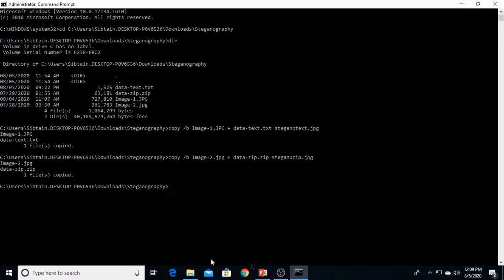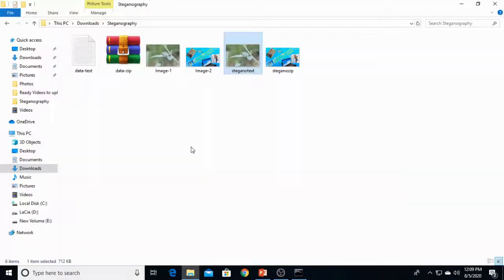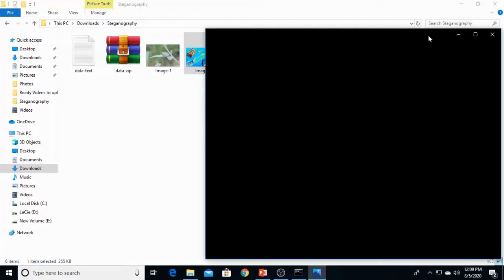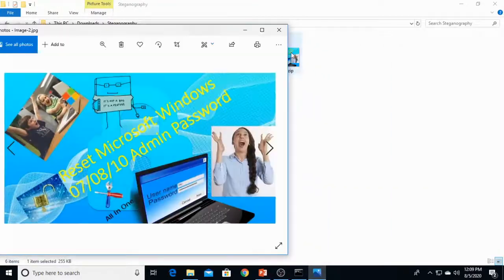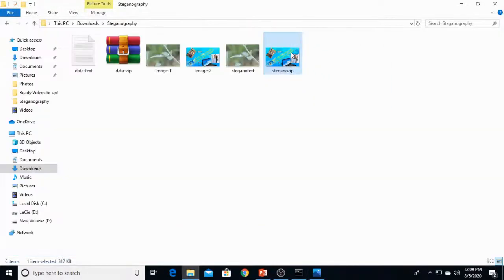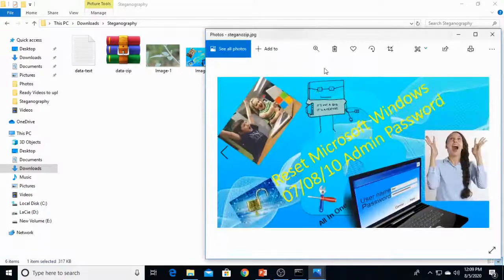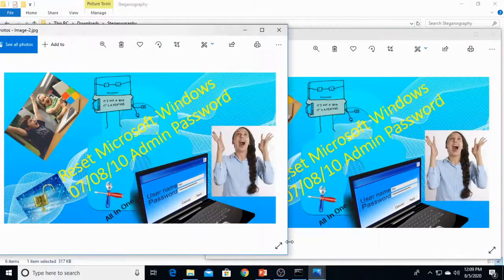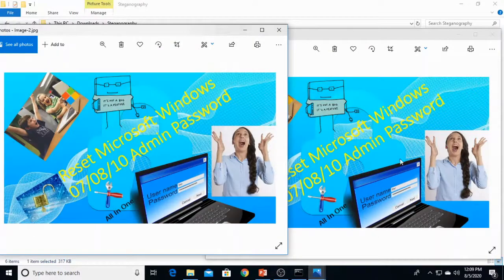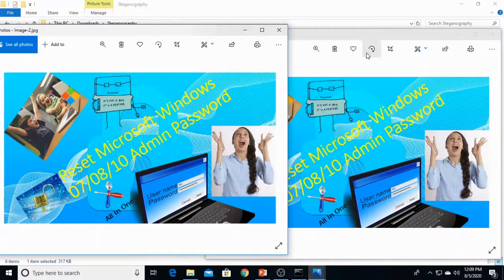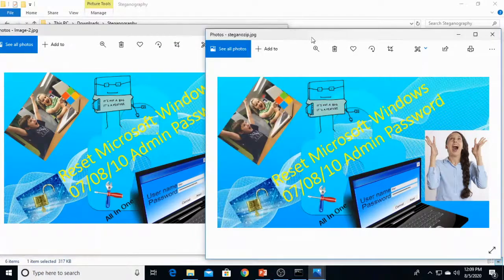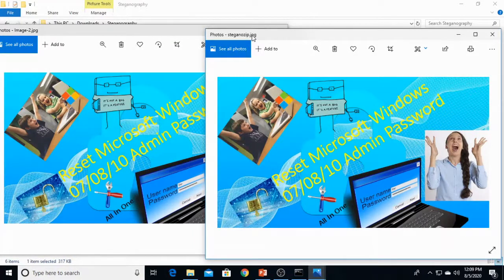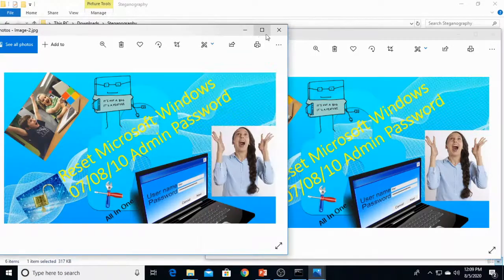Now let's compare these both images. These are very same, very same. You can compare. Both images are very same, but this image, stegnozip, has the zip file. Sounds crazy.